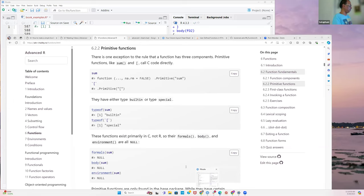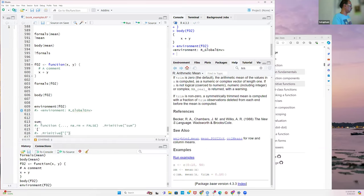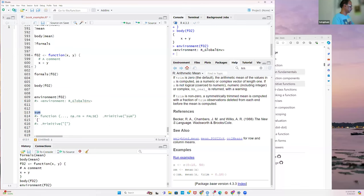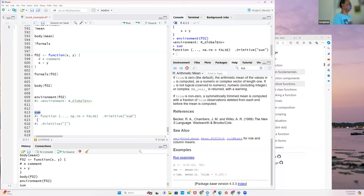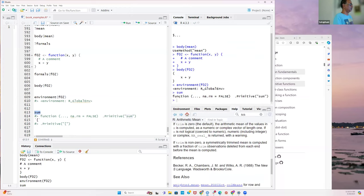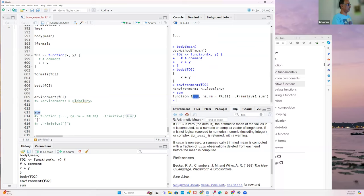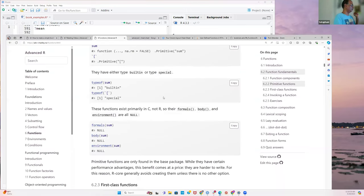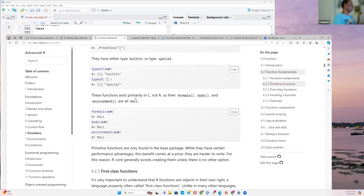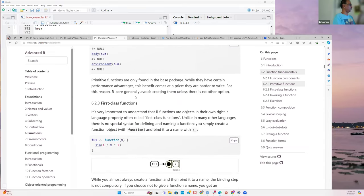How do you know if something is a primitive function versus a regular function? If you just run `sum` in R, you'll see in the output that it says 'primitive' — its type is 'special' or 'builtin'. You can find out this information about any function: what it can do, what its type is, and so on. This is very helpful when you're creating your own packages.